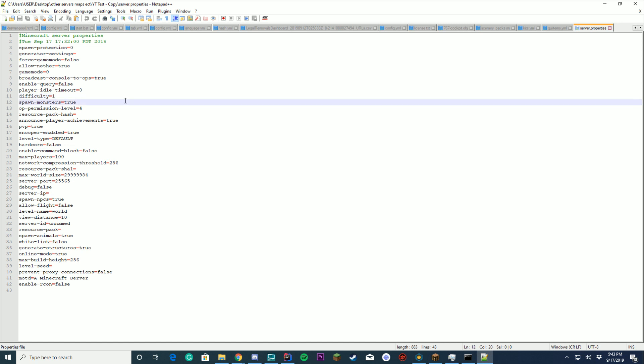Spawn monsters. Straightforward. Do you want monsters to spawn? OP permission level. You don't have to mess with this.